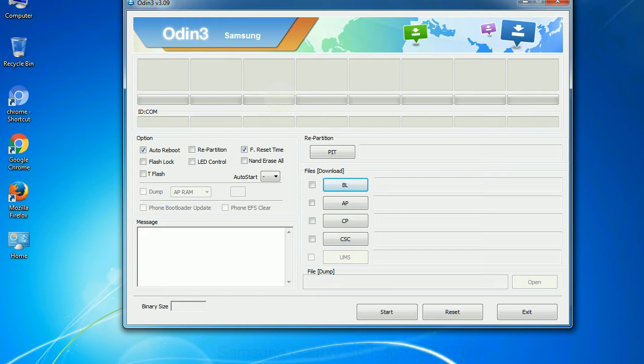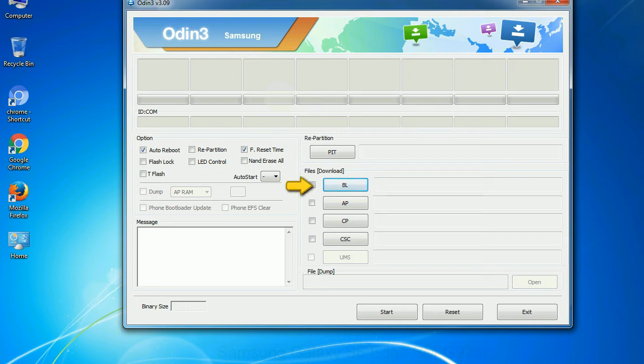And here is what different buttons mean and what they are used for: PIT - Partition Information Table. If you check the re-partition checkbox, you should also specify a PIT file to repartition the file system. Bootloader: This button is used to flash the device bootloader. PDA: It refers to the firmware build. You can use this button to select the ROM or kernel that you want to flash onto your device.